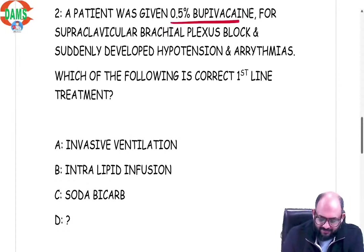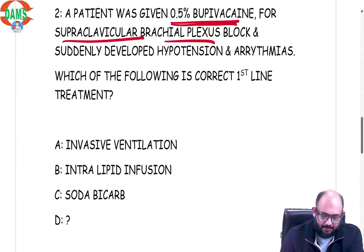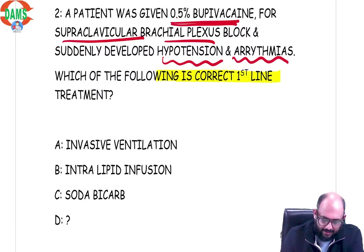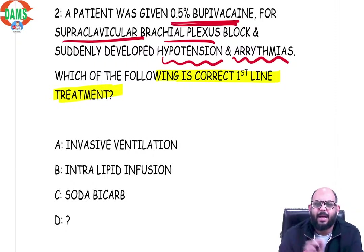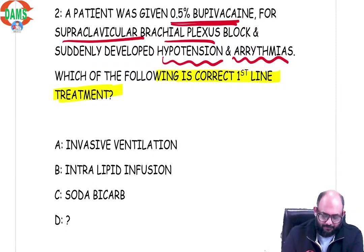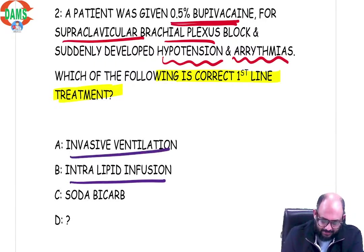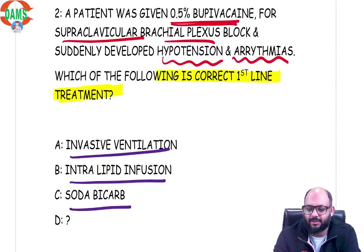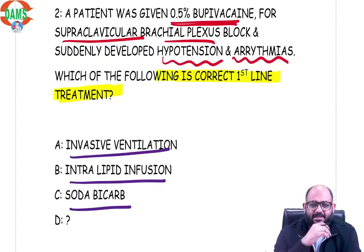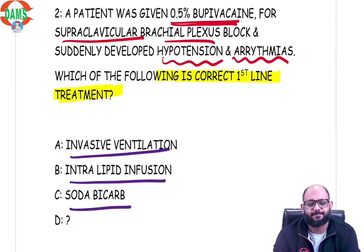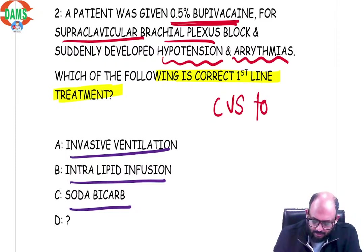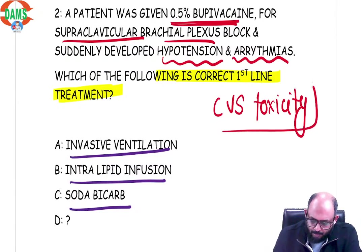Next question: A patient was given 0.5% bupivacaine for supraclavicular brachial plexus block and suddenly developed hypotension and arrhythmias. Which of the following is the correct first-line treatment? The options recalled are invasive ventilation, intralipid, and sodium bicarbonate — the fourth option was not recalled clearly. This is something that has been asked in NEET multiple times, and we discussed it in class — it is a very probable question: the CVS toxicity of bupivacaine.